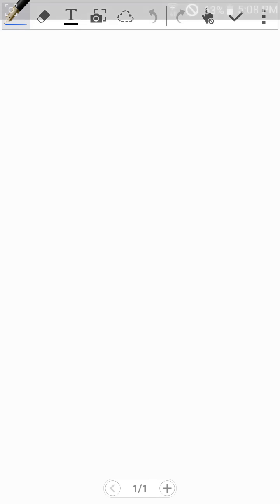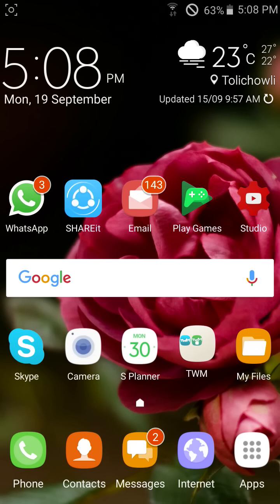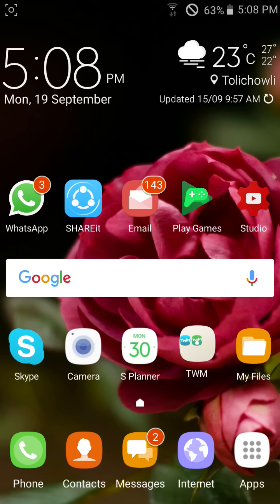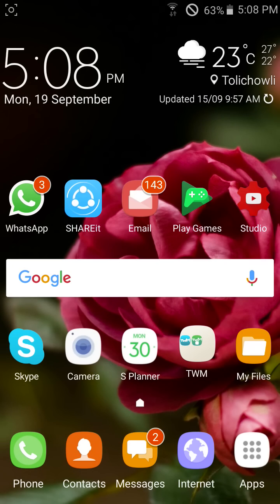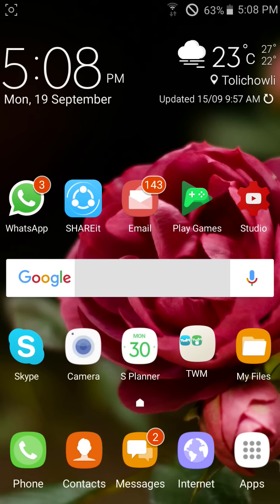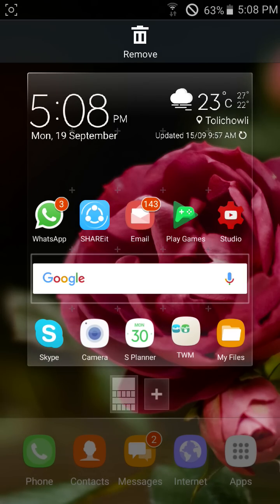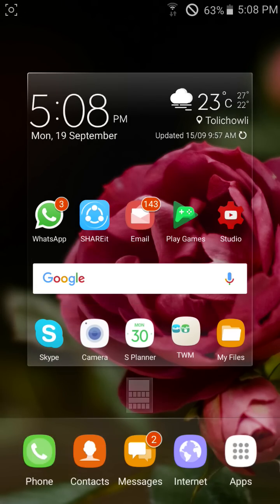And another thing I am going to show you: we are getting themes also, different types of themes.